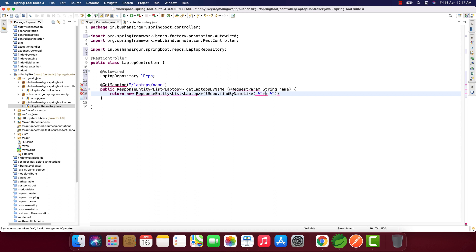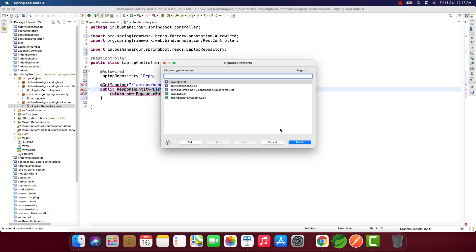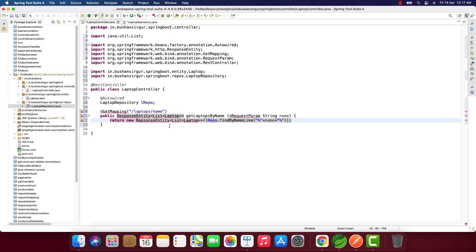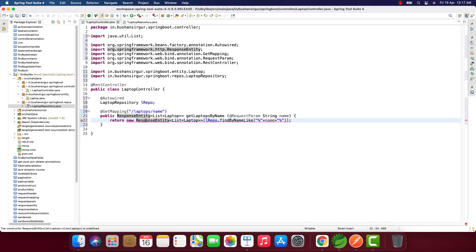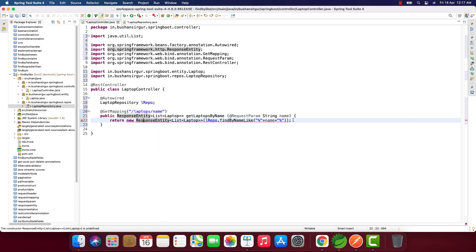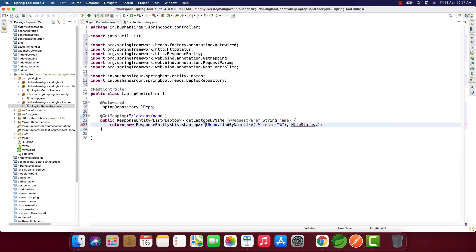Let me import all the annotations and classes. This is the ResponseEntity constructor, we have to pass the HTTP status as well: HttpStatus.OK.